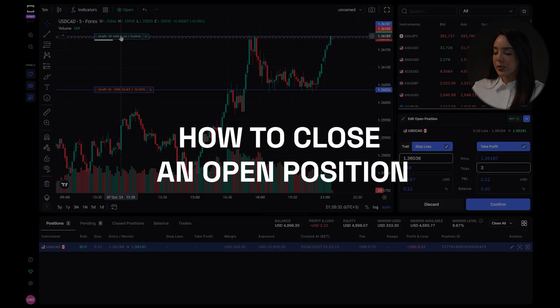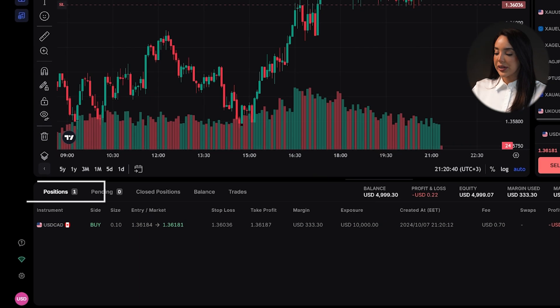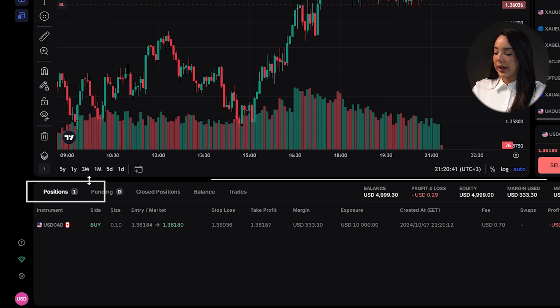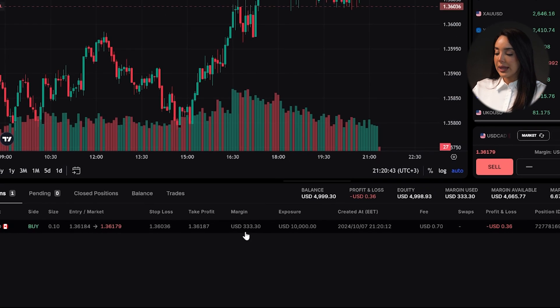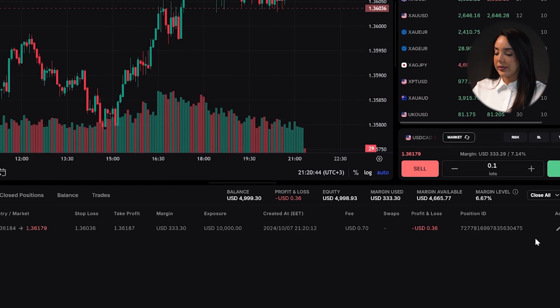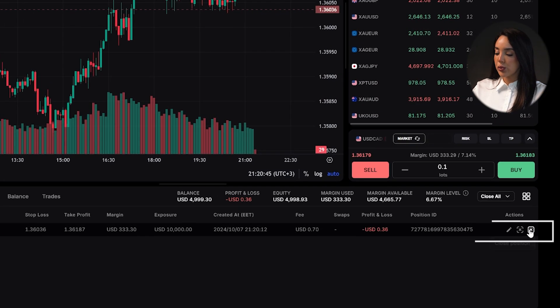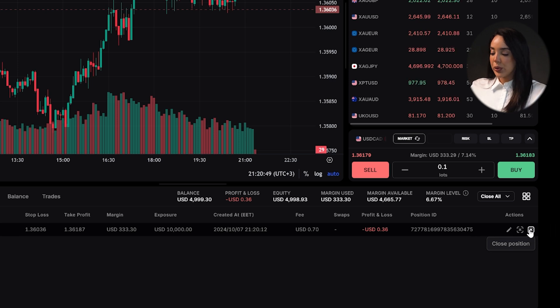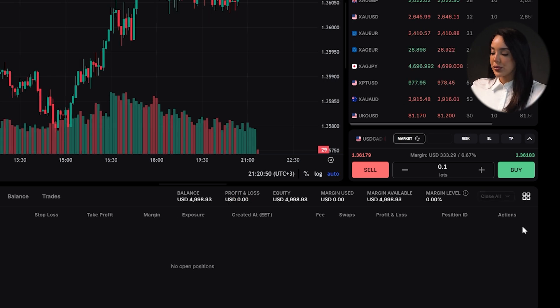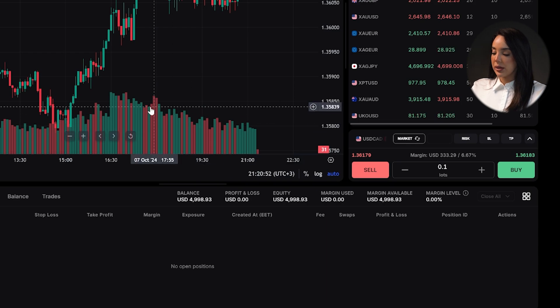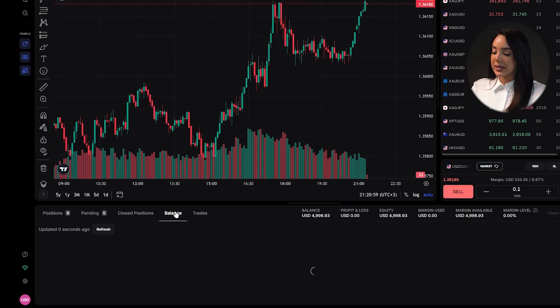To close an open position, go to the open positions section and locate the trade you want to close. Click on the X or the close button, then confirm that you want to close the trade and it will close immediately, reflecting the result in your account balance and equity.